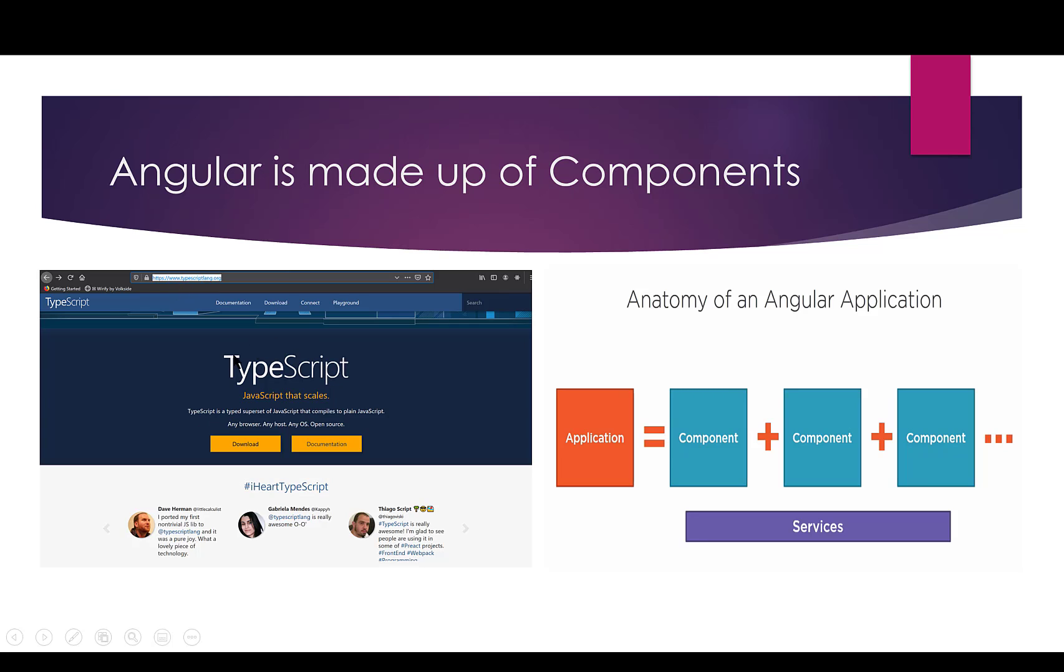TypeScript is also a subset of JavaScript, but it's a beefed up version of JavaScript, so it's a lot more powerful. So we'll be utilizing TypeScript in our application. That's a side note.